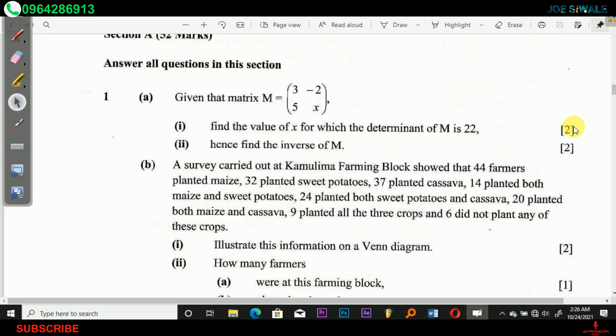Now let's look at question 1B. A survey carried out at Kamulima Farming Block showed that 44 farmers planted maize, 32 planted sweet potatoes, 37 planted cassava, 14 planted both maize and sweet potatoes, 24 planted both sweet potatoes and cassava, 20 planted both maize and cassava, 9 planted all 3 crops, and 6 did not plant any of these crops.